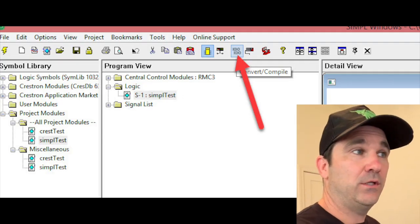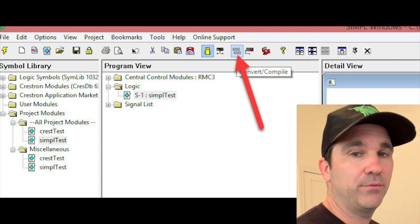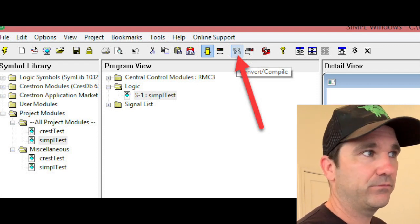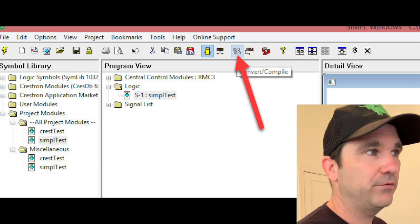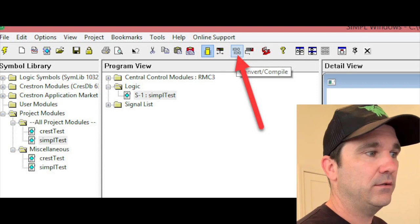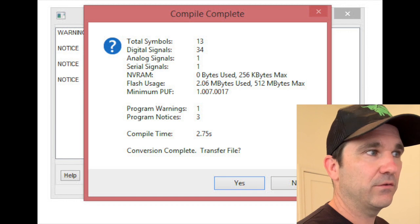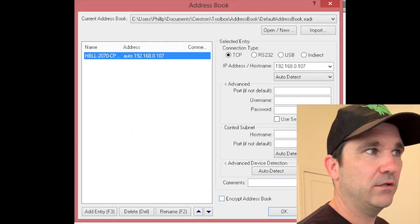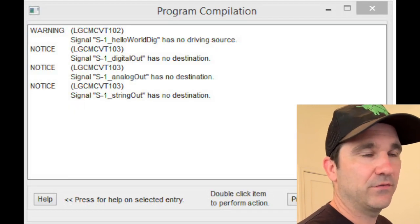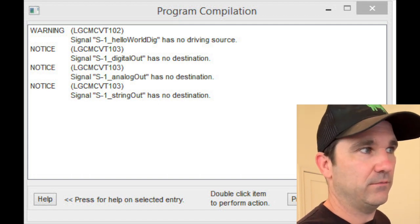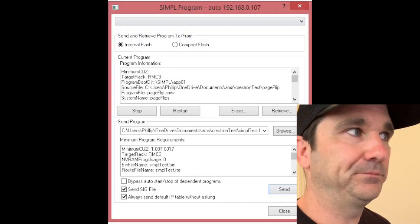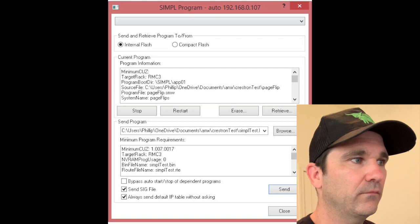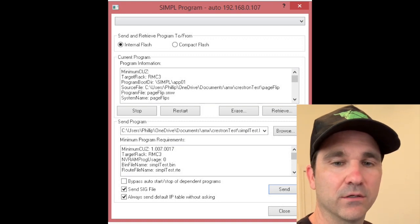OK you do need to go through several different screens to get your program compiled and loaded. First you can use this Compile button or you can go F12. You're going to need to, might need to save your program first. After it's complete you click yes you want to transfer the file. Select your processor and your address book. You might get some warnings, obviously you're going to get some warnings, but that's OK for now, and then hit the Send button.